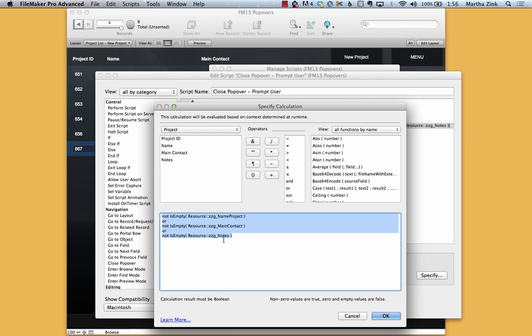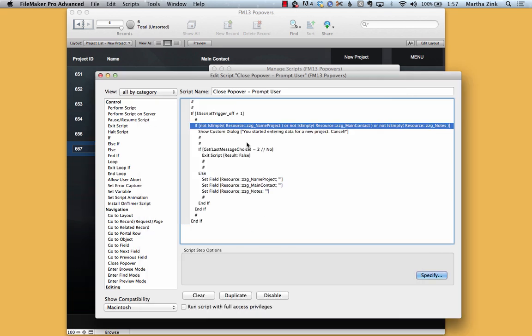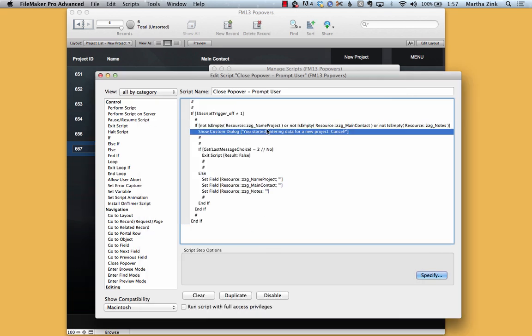If my user didn't enter any data, then I don't mind if they close the popover. It doesn't matter, there's nothing lost there. So let's say they did enter data, then we ask the question, and here's where the magic really happens.